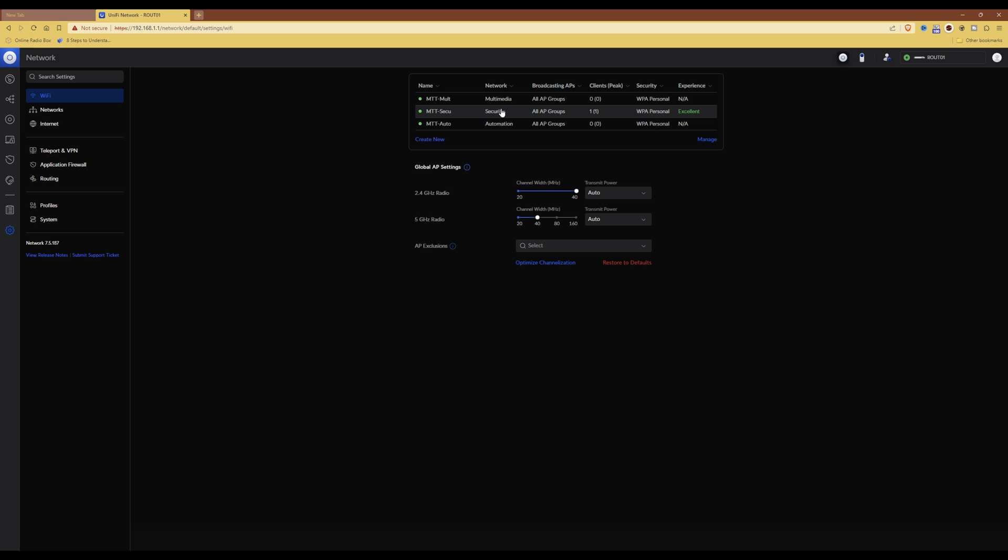So hopefully that simplifies things and what pre-shared keys are being used for in UniFi network. So now that I've explained that, let's go in and set up a new network with pre-shared keys.